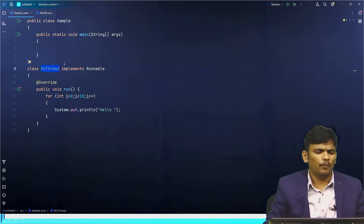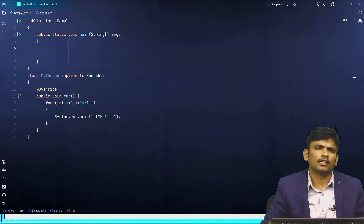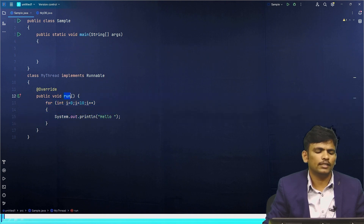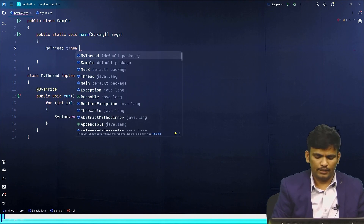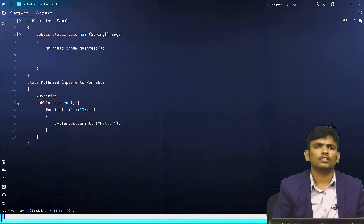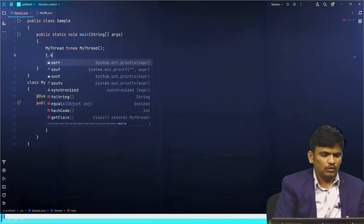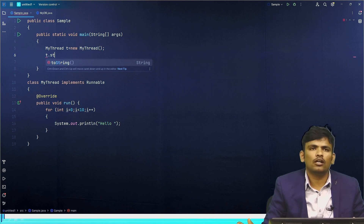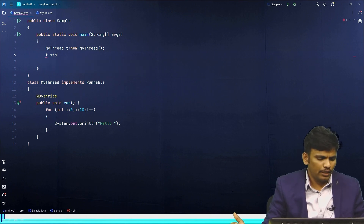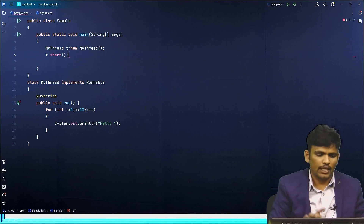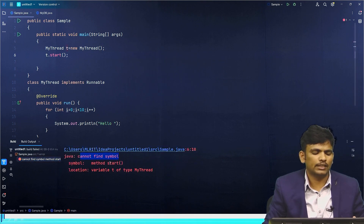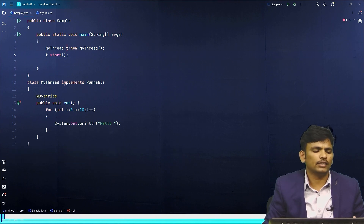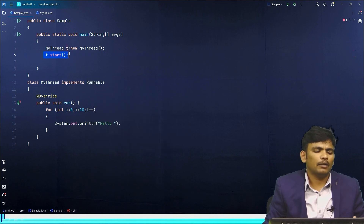Now the thread is ready. I want to create an object of MyThread and call the start method to start the thread. But if you call the start method in this approach, directly the start method is not available. If you run this program, you can see the error: 'cannot find symbol — start method'. There is no start method in MyThread, and Runnable also has no start method. The start method is actually a part of the Thread class.